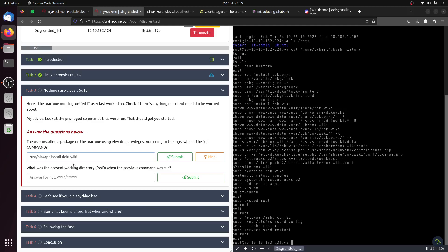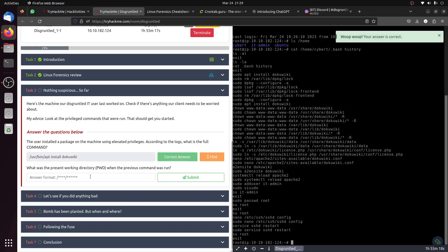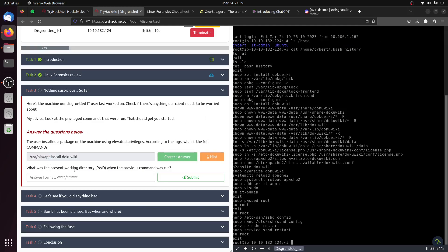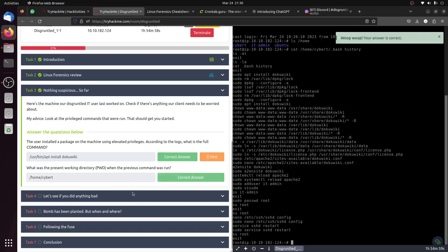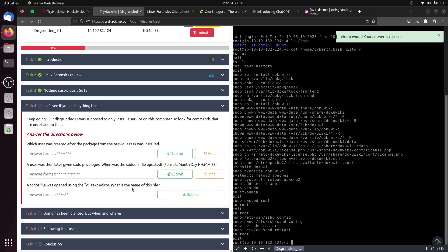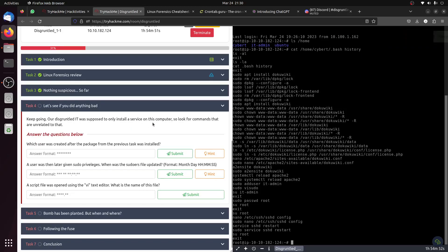What was the present working directory? Of course it's home for this user, IT. Now keep going. The disgruntled IT user was supposed to only install a service on this computer, so look for commands that are unrelated to that. Which user was created after the package from the previous task was installed?